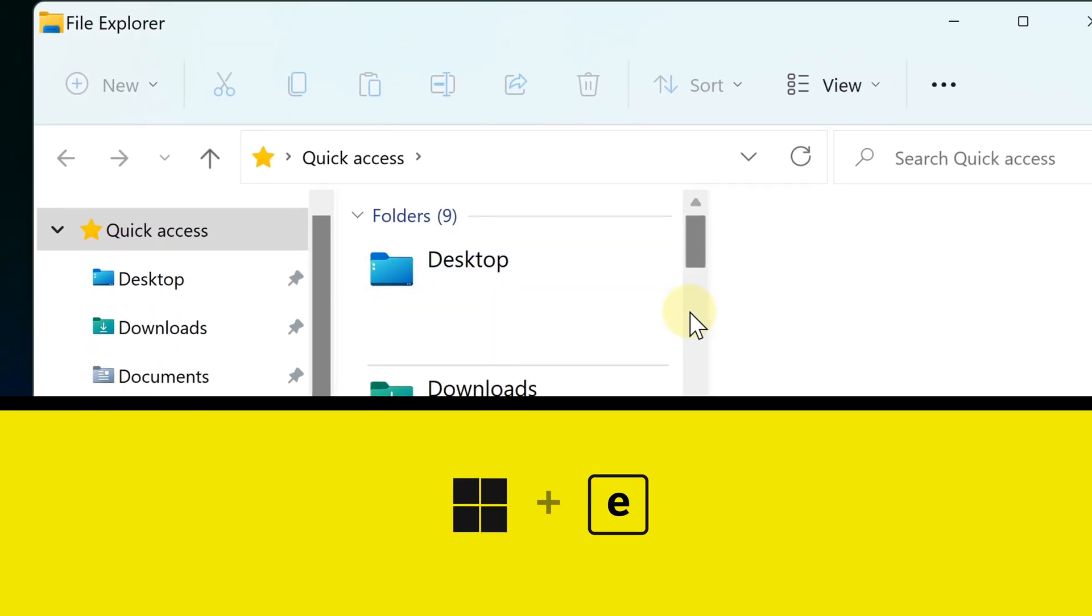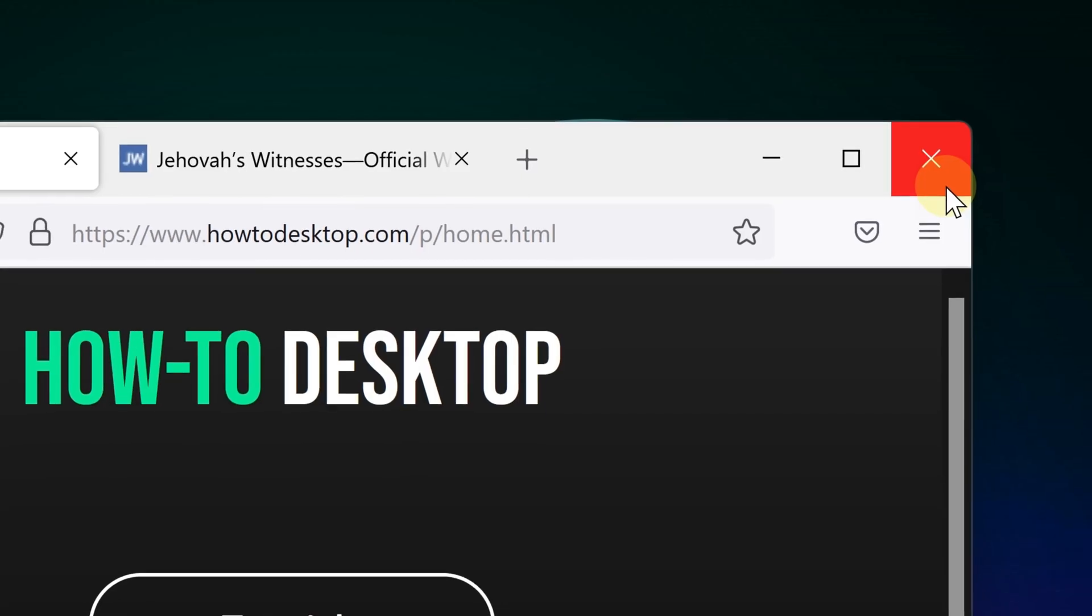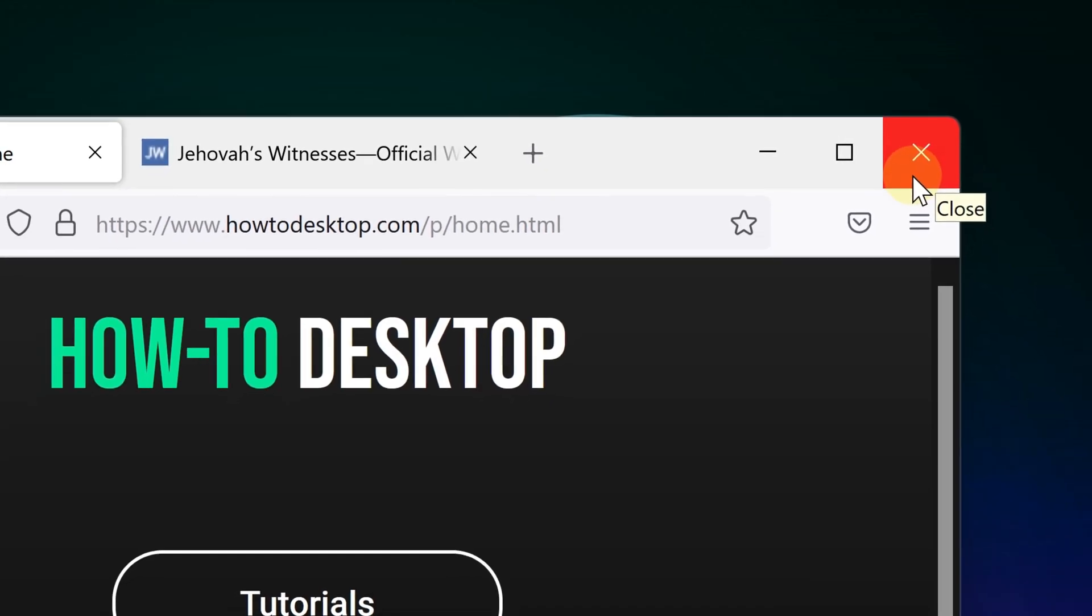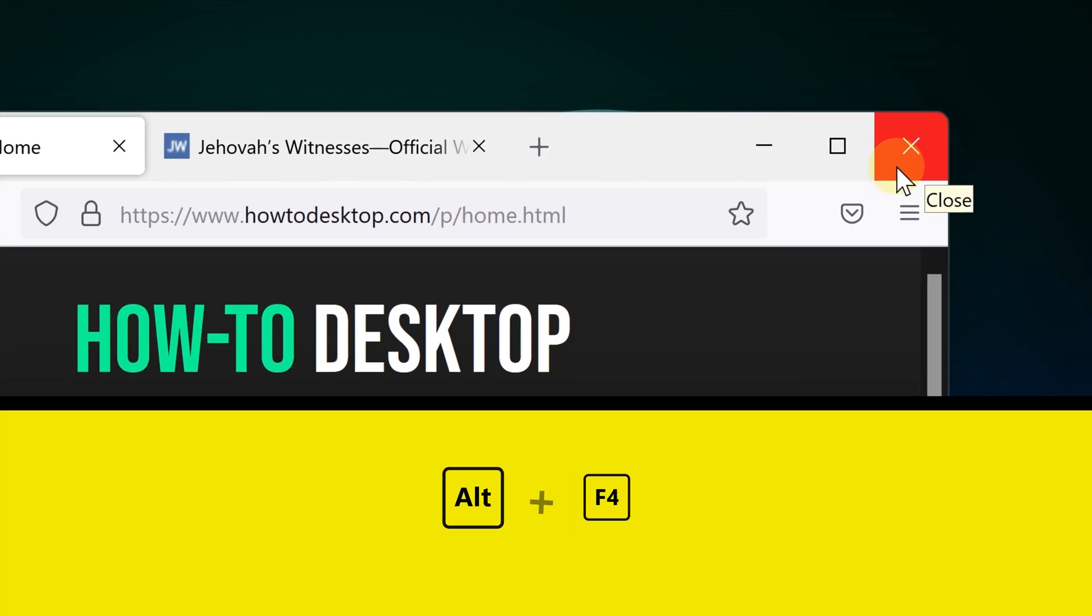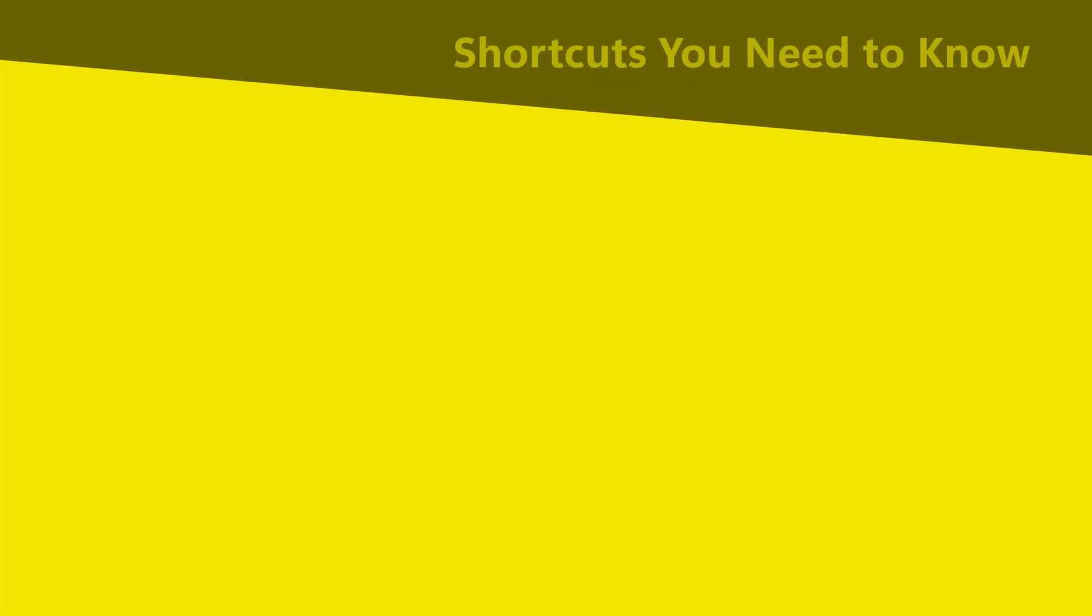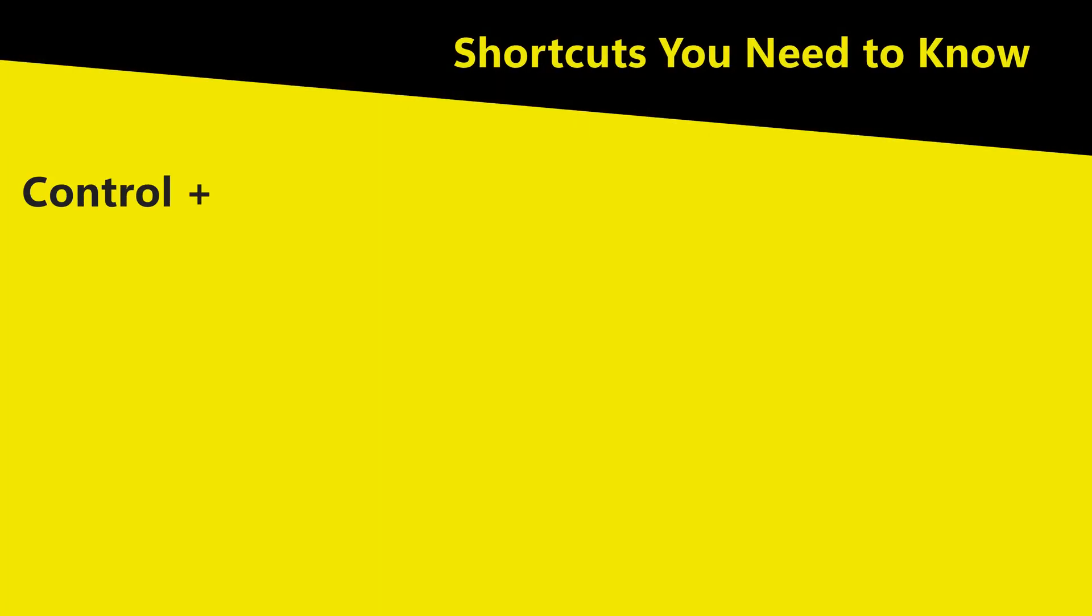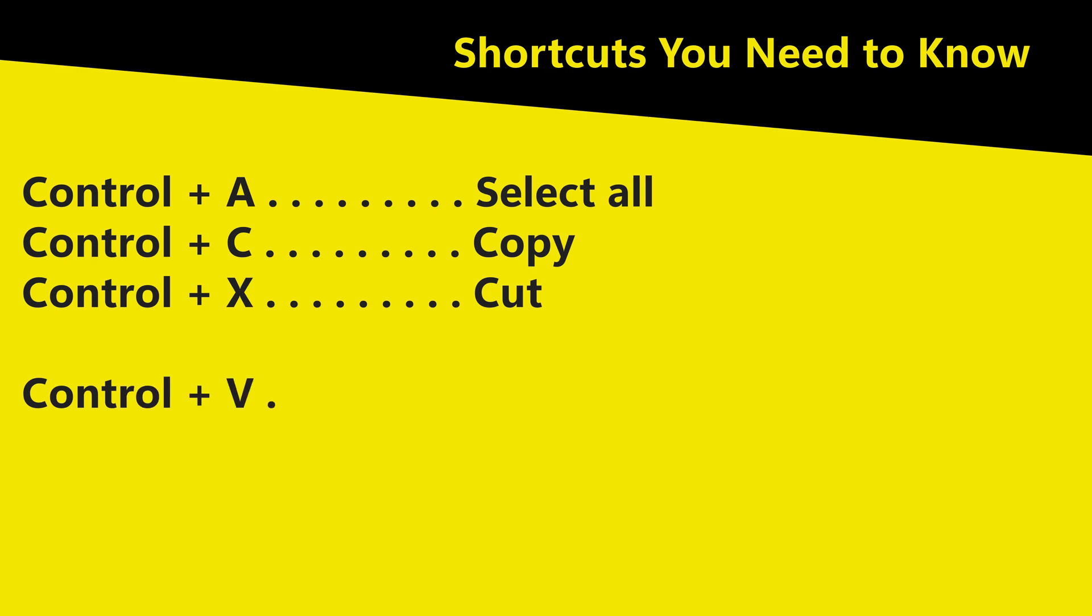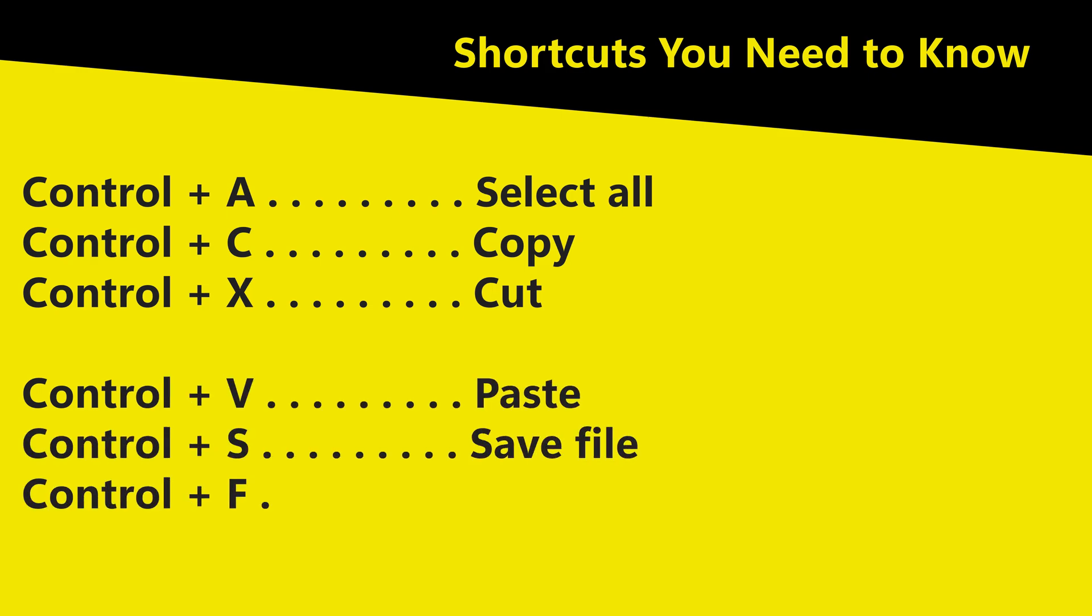Finally, these are the basic shortcuts you must absolutely know as a Windows user. If you haven't gotten used to this, please do so by now because it'll make your life much easier. For more videos like this, please subscribe. Thanks for watching.